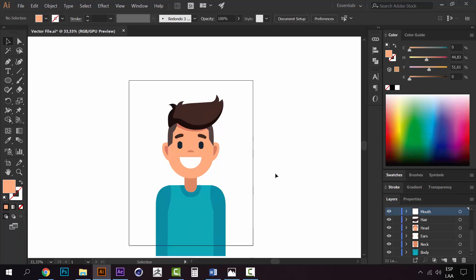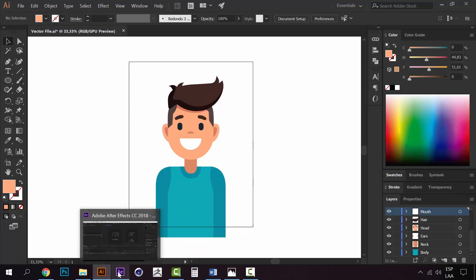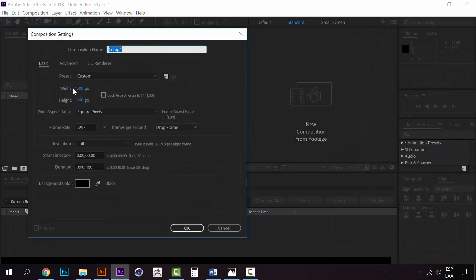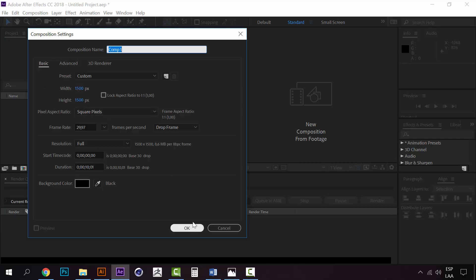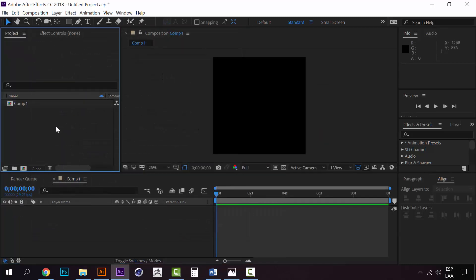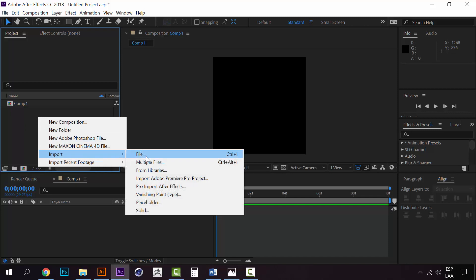Now let's jump to After Effects to show you how to import this properly. Let's create a new composition. This composition will be 1500 pixels on each side. Click OK.